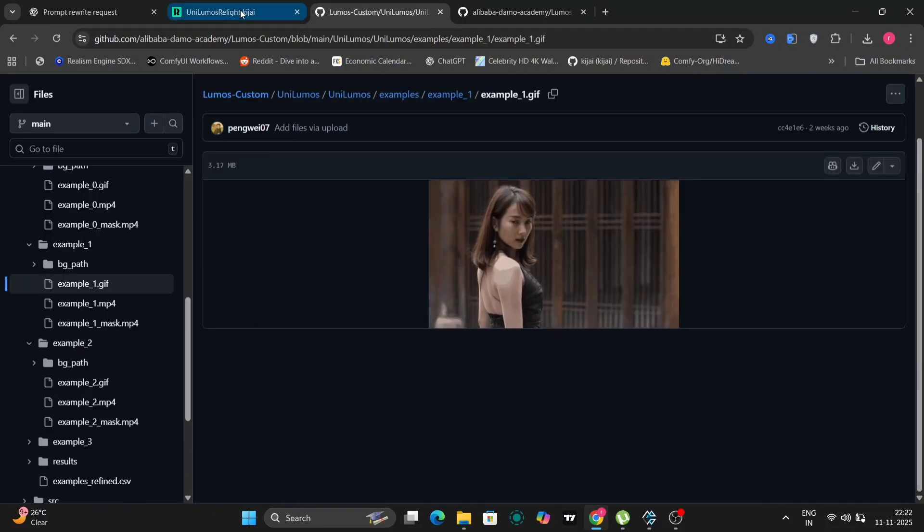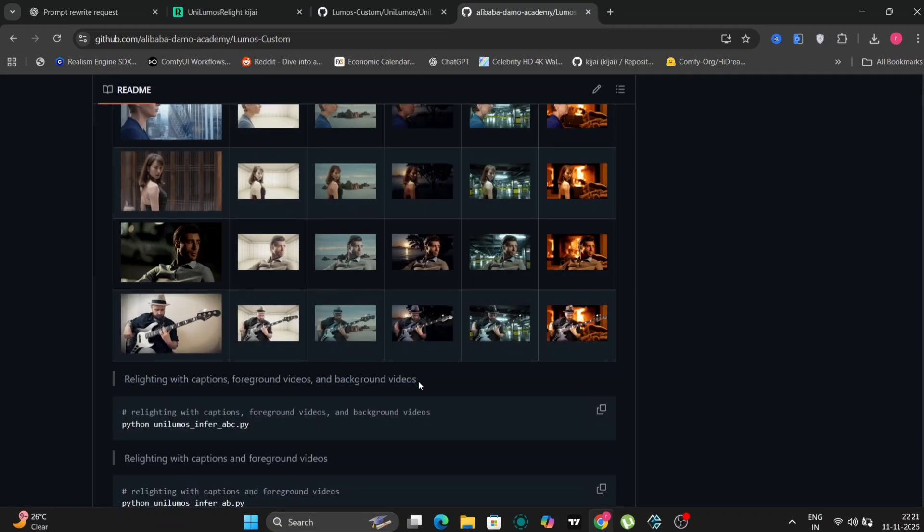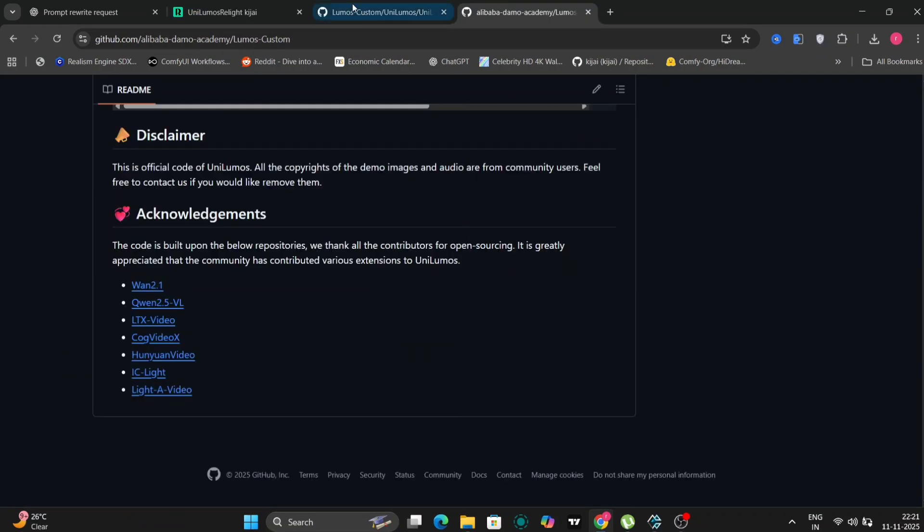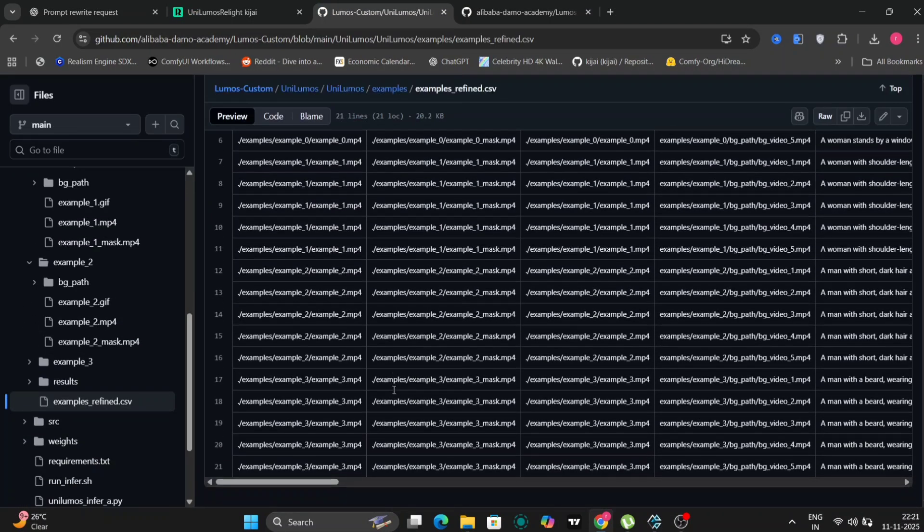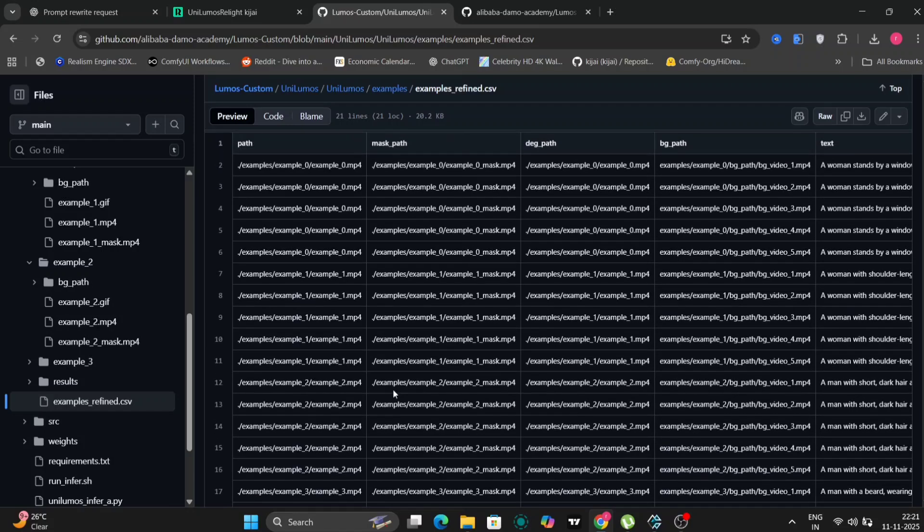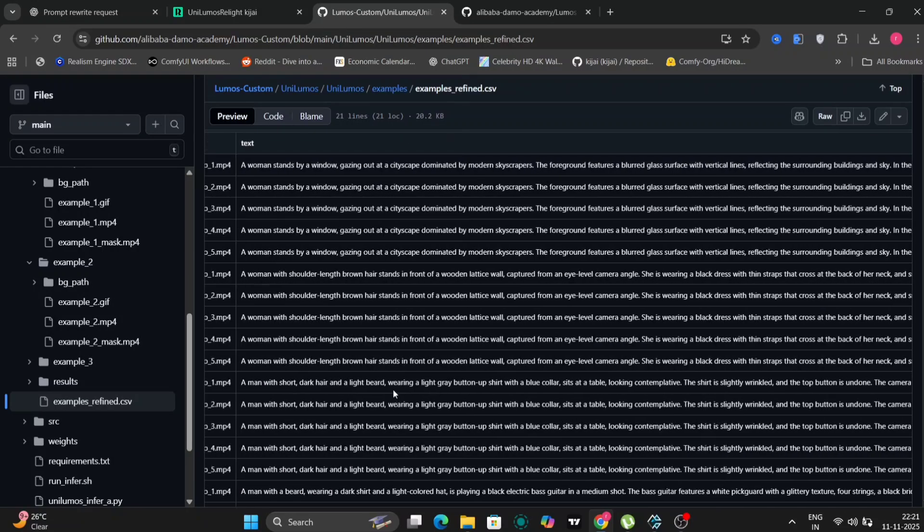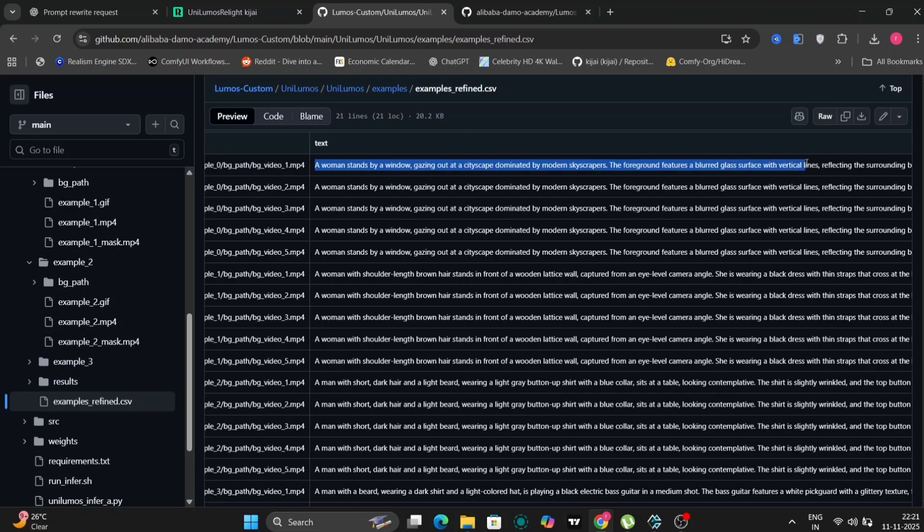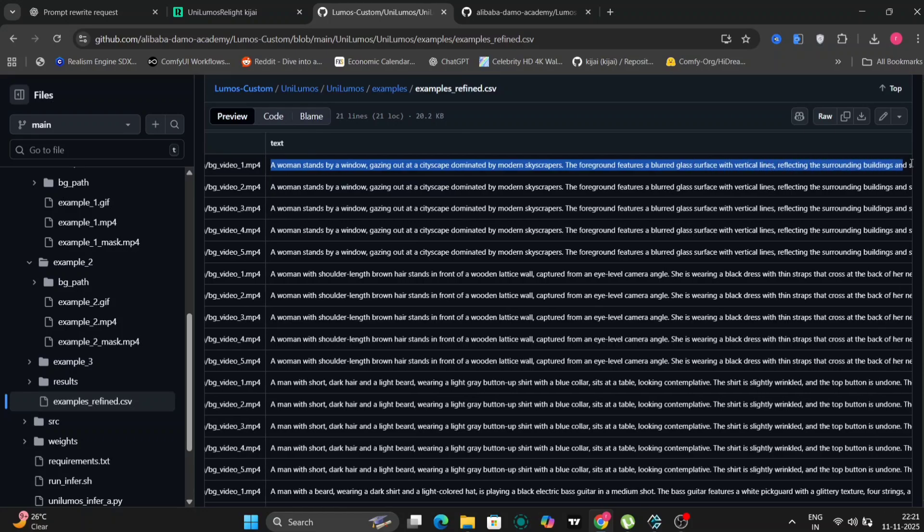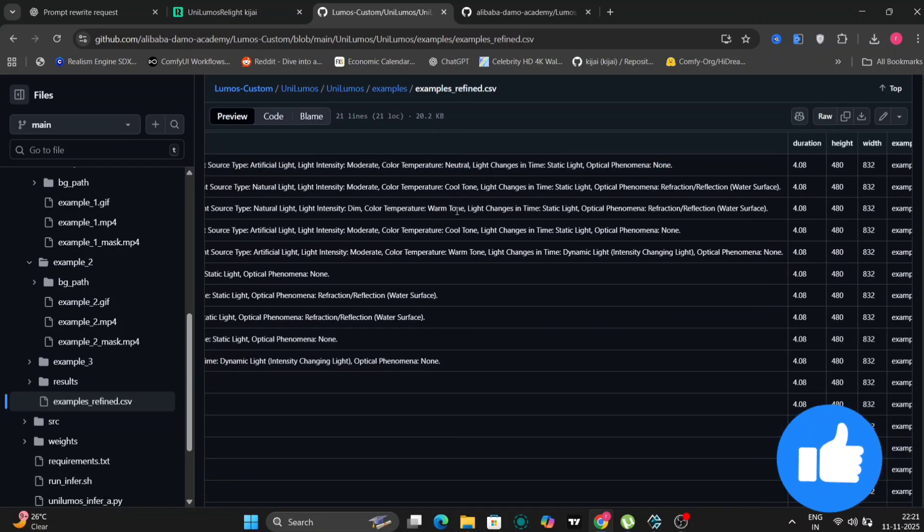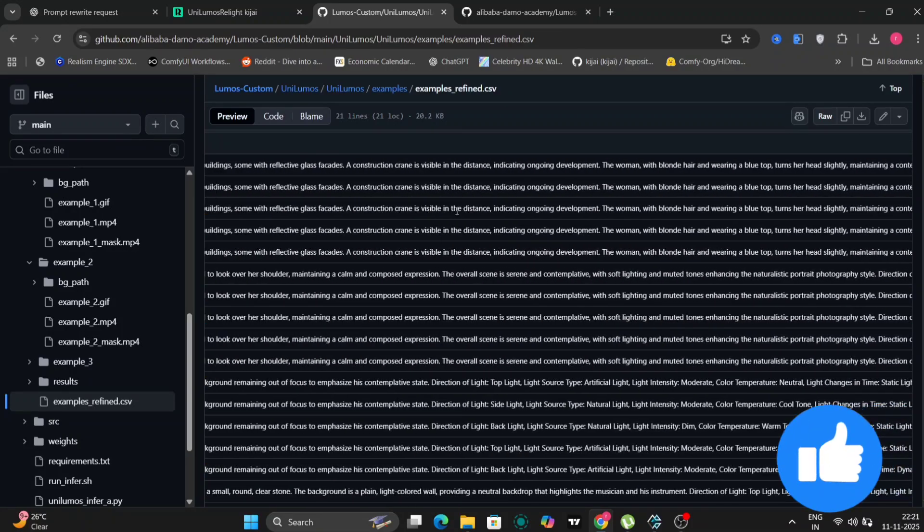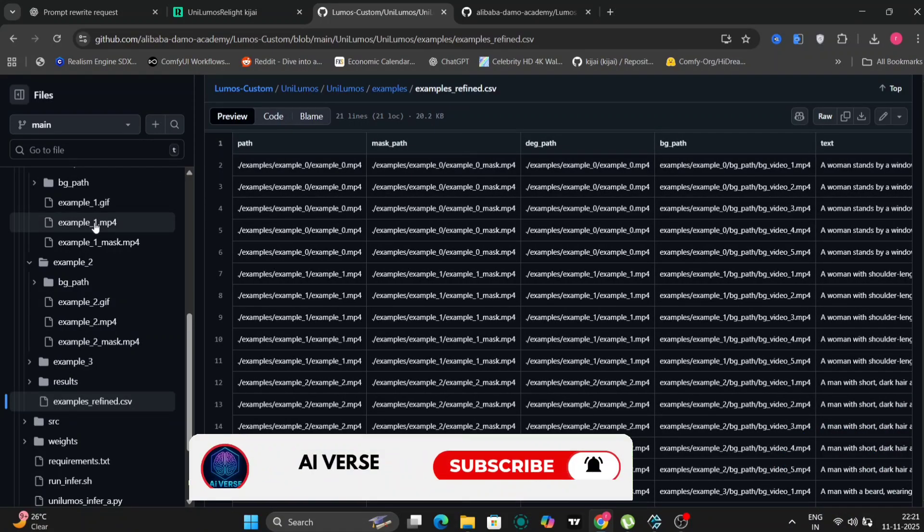So over here is the GitHub page and over here you can find the examples and everything. There's a CSV file as well. So this is the prompt. I'm just referring this and seeing what prompts are going to be useful. So these are a few examples that they have given. You can check this out on your own. I'll give the link in the description down below.